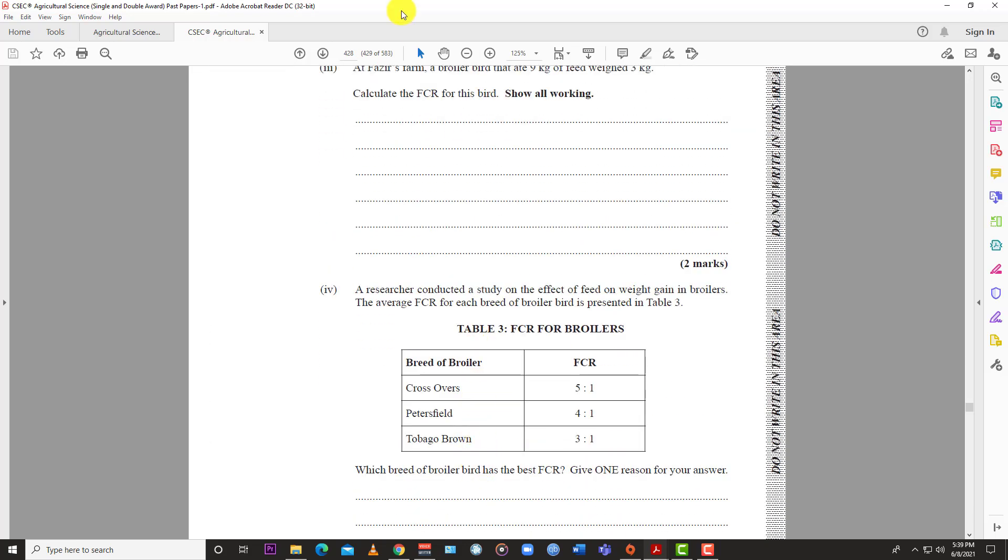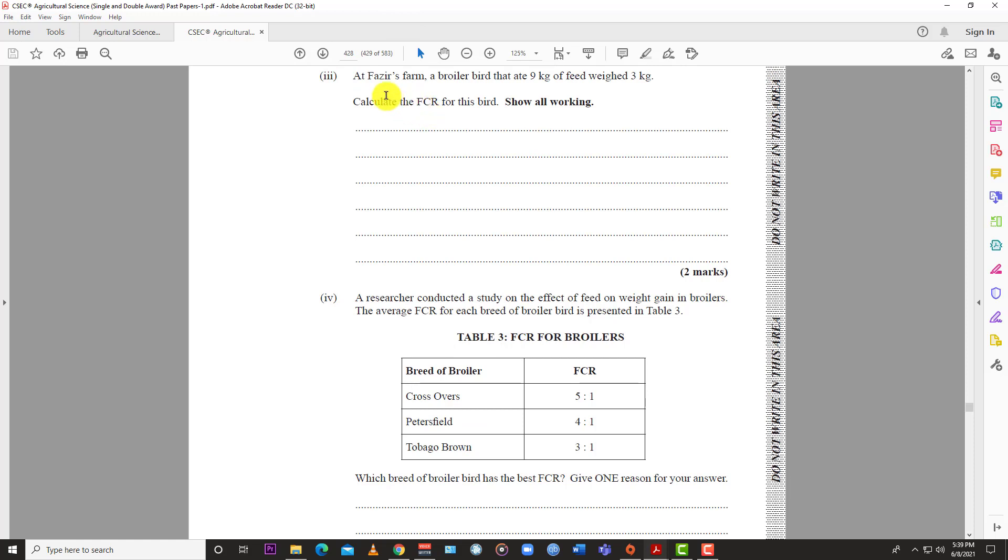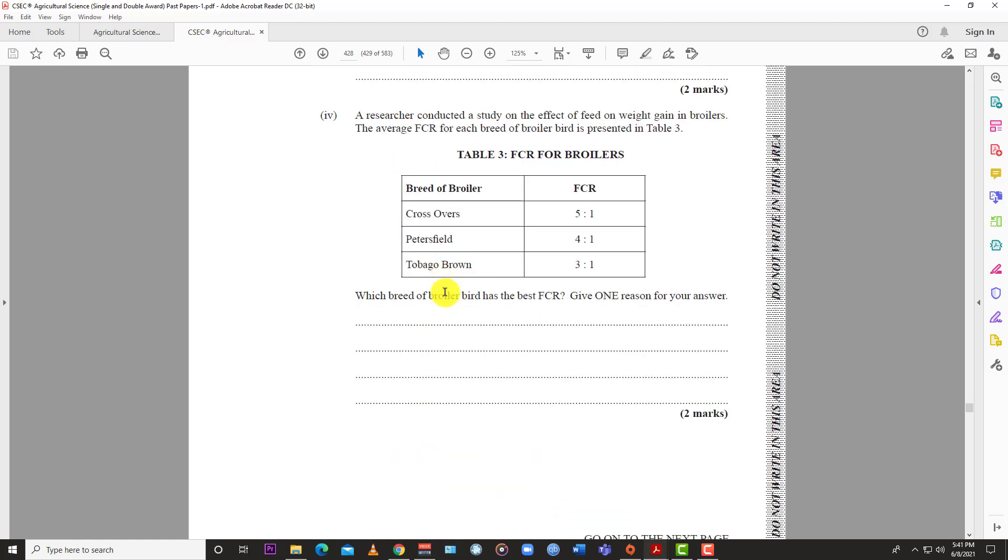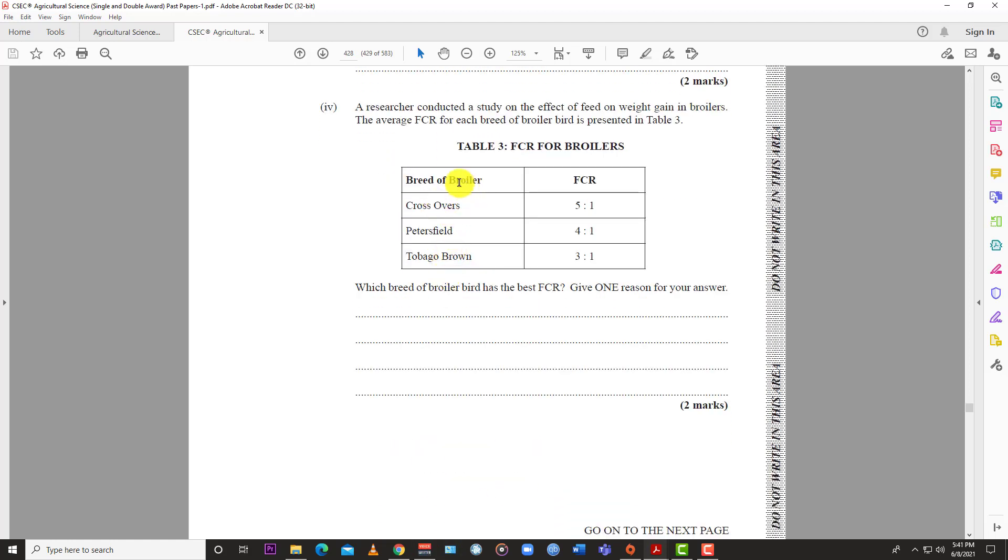Part 3: Calculate the FCR. At Farmer Fazia's farm, a broiler that ate 9 kilograms of feed weighed 3 kilograms. Calculate the FCR and show your working. Put 9 over 3, then divide: 3 goes into 9 three times, so you get 3. The FCR is 3:1. It's 3:1 because 9 kilograms of feed produced a bird weighing 3 kilograms. That's only 2 marks - very easy.